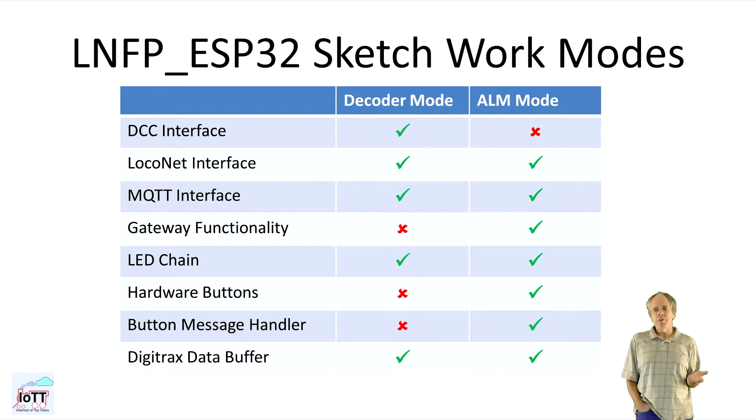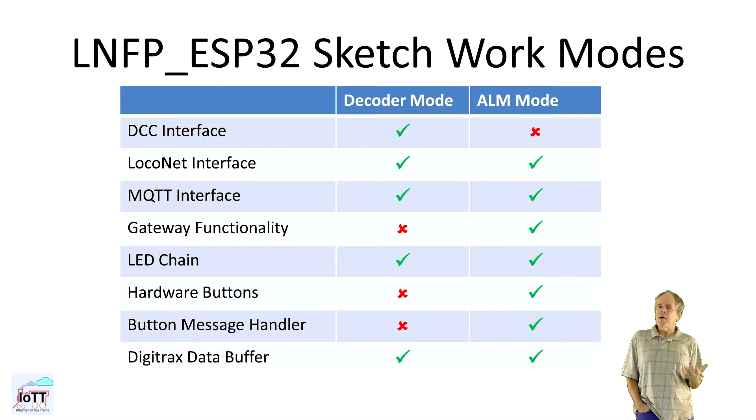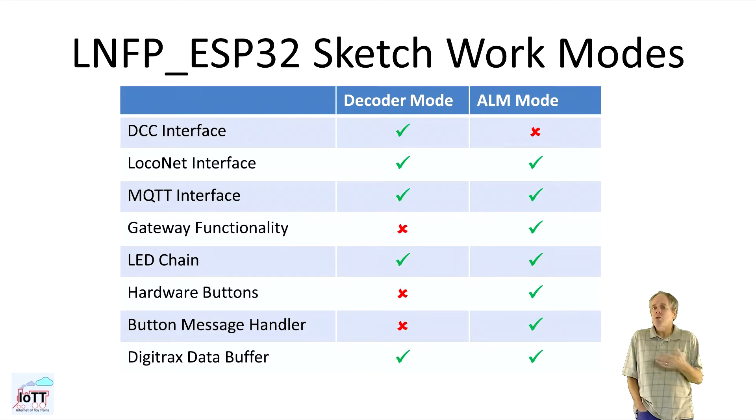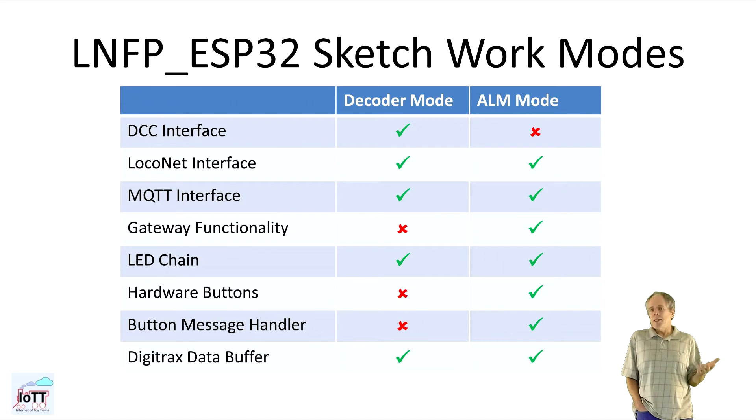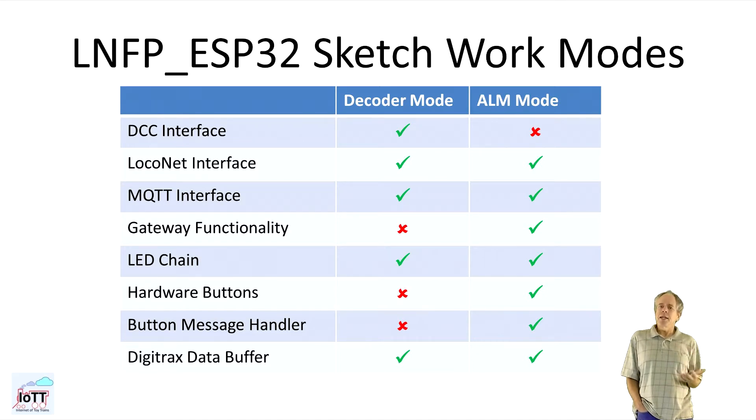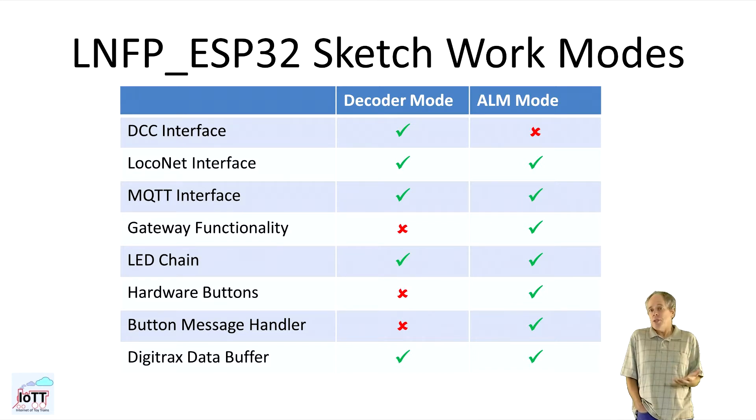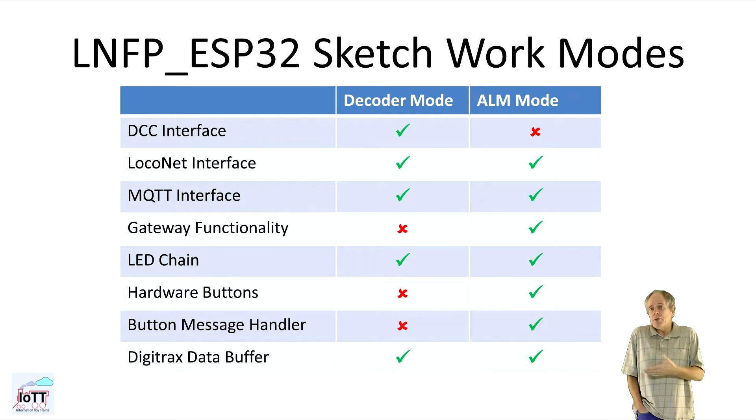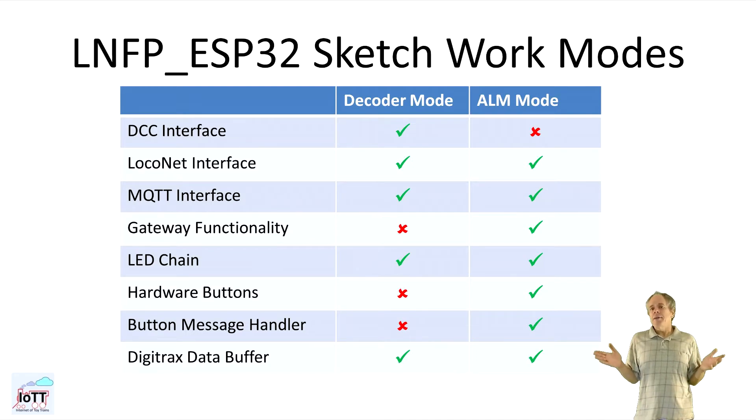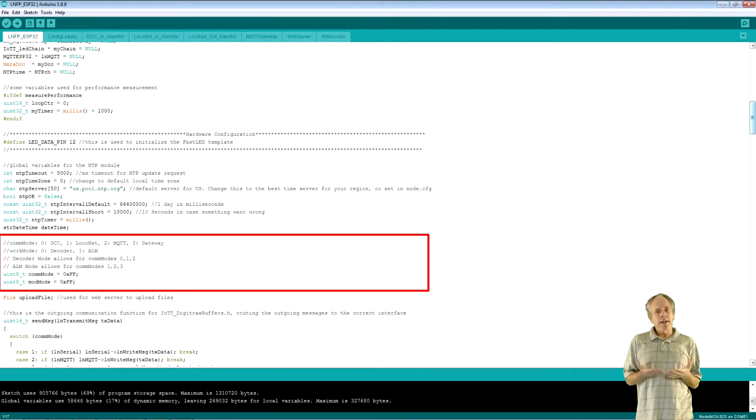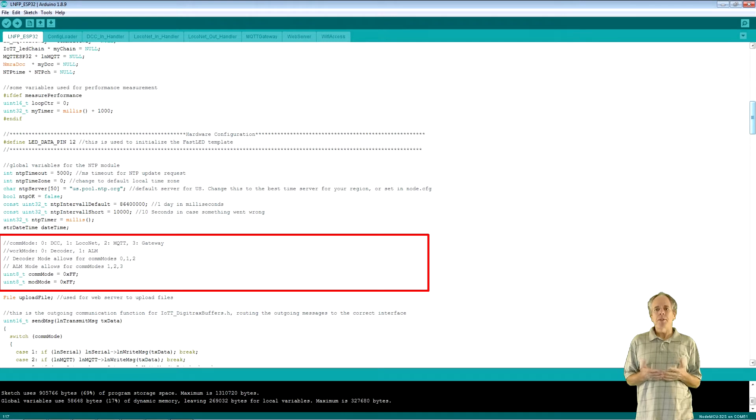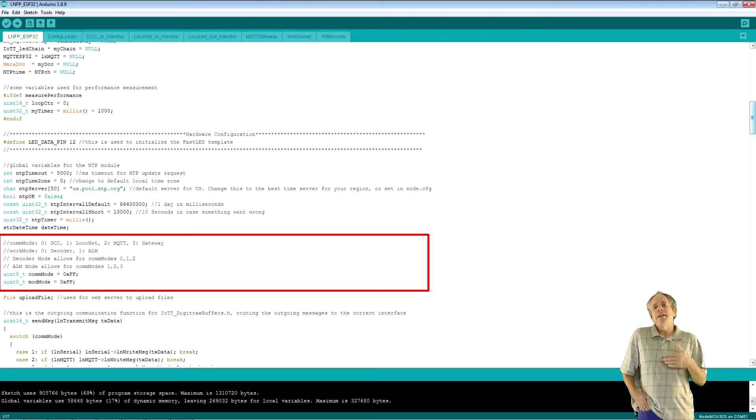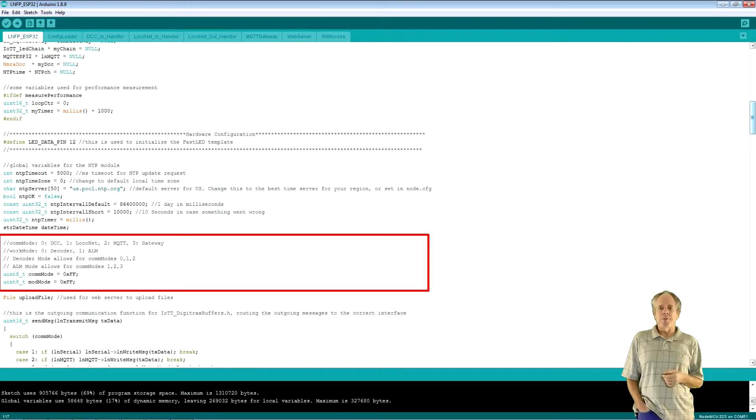In this mode, the sketch can receive commands from DCC, LocoNet or MQTT and just execute them locally. The other module mode is ALM or attached logic module. This mode is used for devices that will send messages to the control network. For example, they have hardware buttons and report the button status to LocoNet or input sensors and so on. In this case, the device must be connected to the layout control bus. So, DCC is not an option, but it can be set to LocoNet MQTT or gateway for communication. Now again, here I only define the variables used for this purpose. What mode finally will be used is specified in the configuration file that is loaded in the setup function.